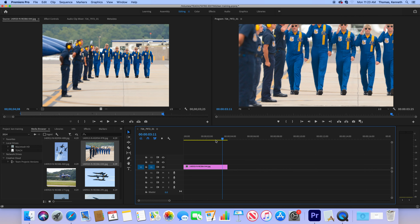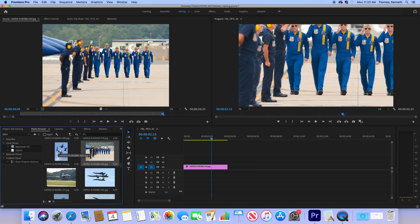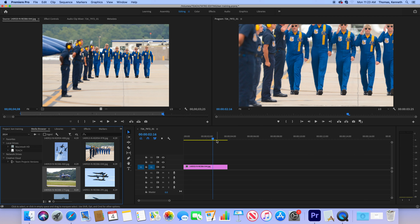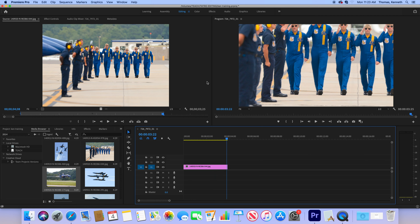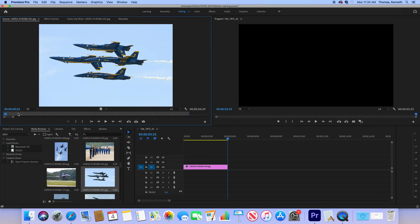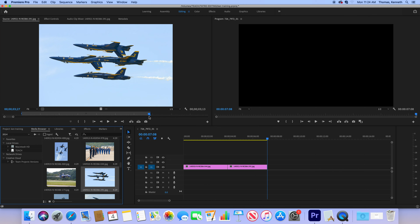Notice the difference in size between what's in the source window — the original picture — versus what appears in the program window on the timeline. That difference is why setting up your timeline with video is extremely important. We're going to add another picture with an in and out point. Now we have two pictures — you can see the size difference clearly.